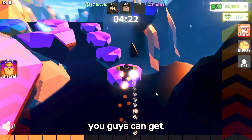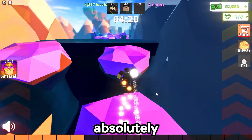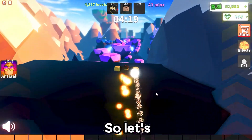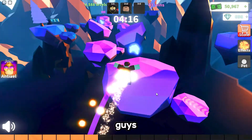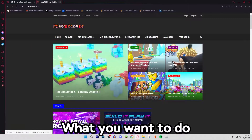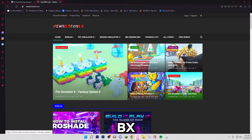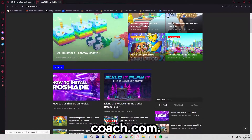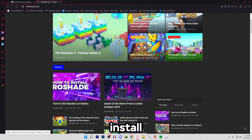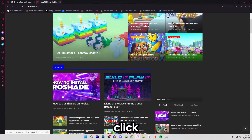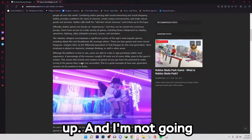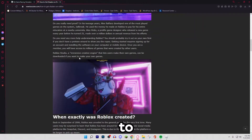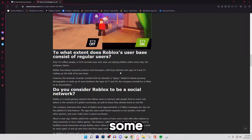We're going to go through how you guys can get shaders on Roblox for absolutely free. So let's get on with the tutorial. But real quick, look how nice my game looks guys. So what you want to do is actually go to the website newrbxcodes.com and right here you'll see how to install shaders on Roblox. We just want to click on that and open it up. I'm not going to read through all this — you could if you want to, it just shows some pictures.